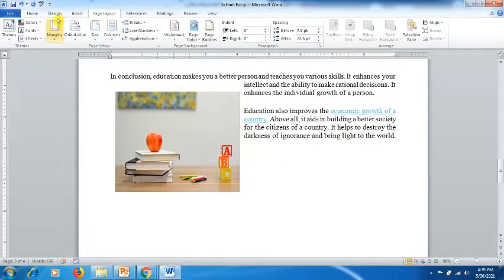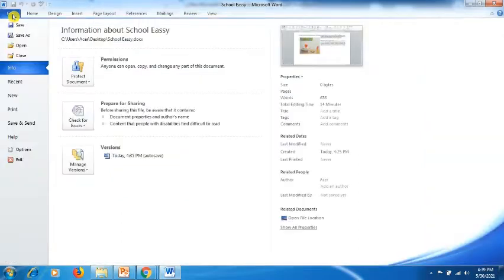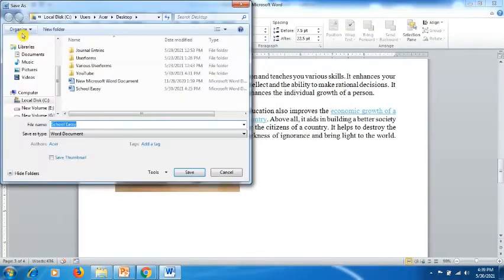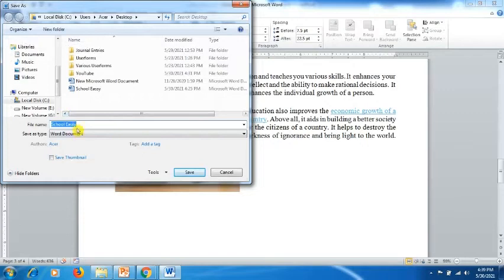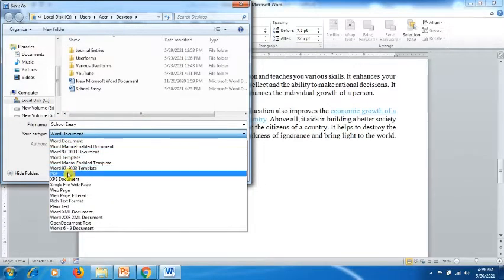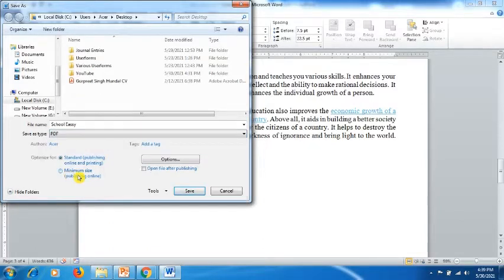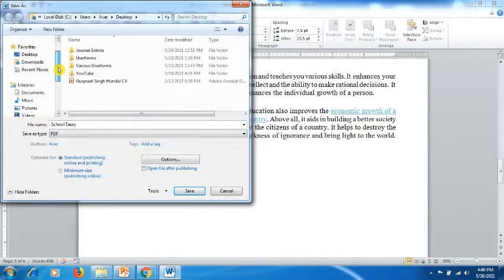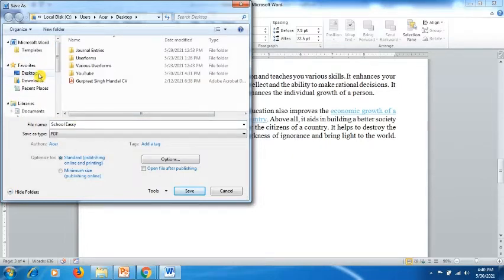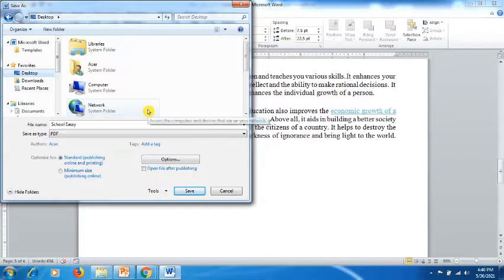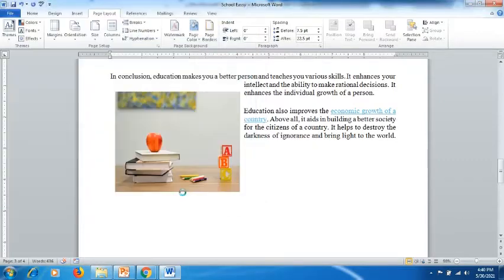the second step is to save this file as a PDF. So we go to Save As after we click on File. Then here in the Save As Type, click on PDF - you can see the option is available. Then click on Save. I would like to save this document